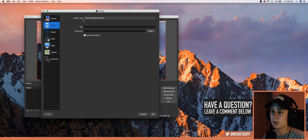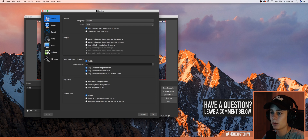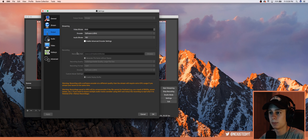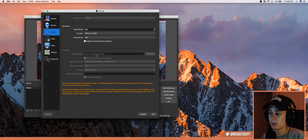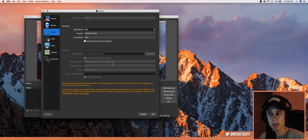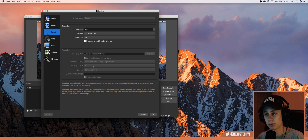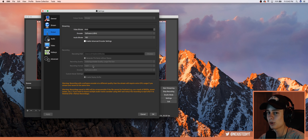Under Stream you can leave it default. General can also be left pretty much default. Under Output, copy these settings — the important ones: Recording Path is just where the file will save after recording; I have mine go to Movies. Recording Quality: I use Indistinguishable Quality, which results in a large file size. There's also Lossless, which I don't really use. For Recording Format, change it from FLV to MP4, because MP4 is accepted by pretty much every program. For Encoder, use Software x264.